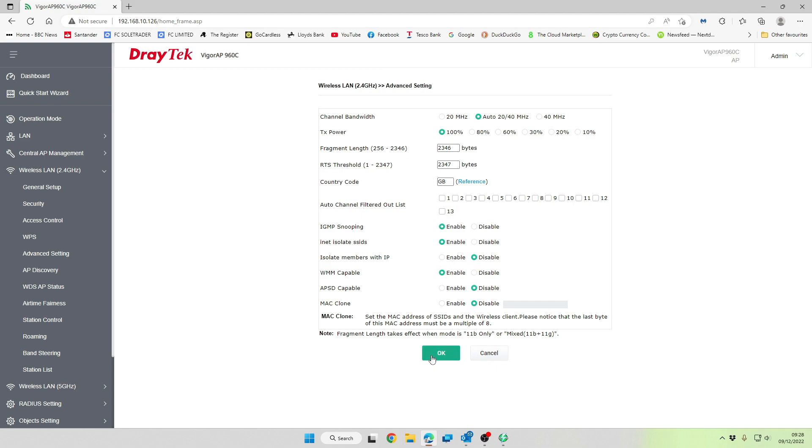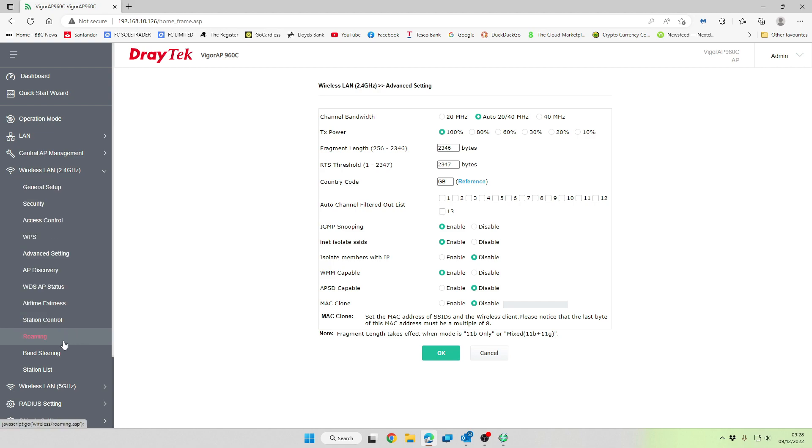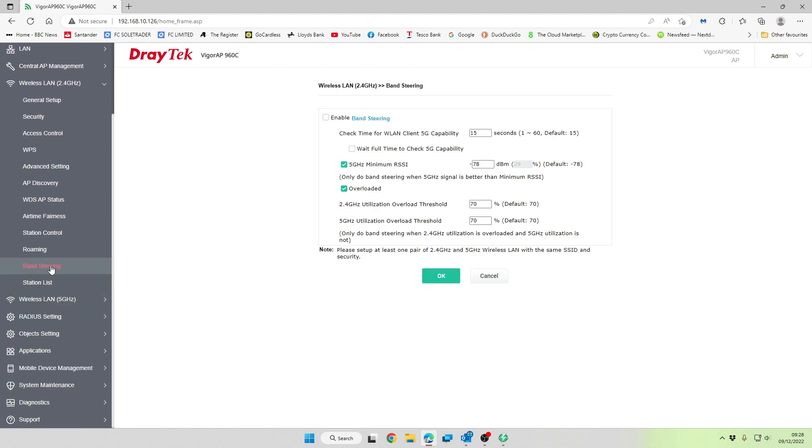And then, where it says isolate members with IP, we want to set that to disabled. And then isolating the SSIDs, again, this is a way of separating the SSIDs, but we're going to leave all of that alone because we're only going to be having one SSID on this device. We're going to click on OK and that saves it. We're then going to move down to roaming. We can leave all that as it is. Band steering, we are going to enable this. And what this does, this will try and push clients onto the five gigahertz network based on the details that you set here. So we're going to say OK to that.